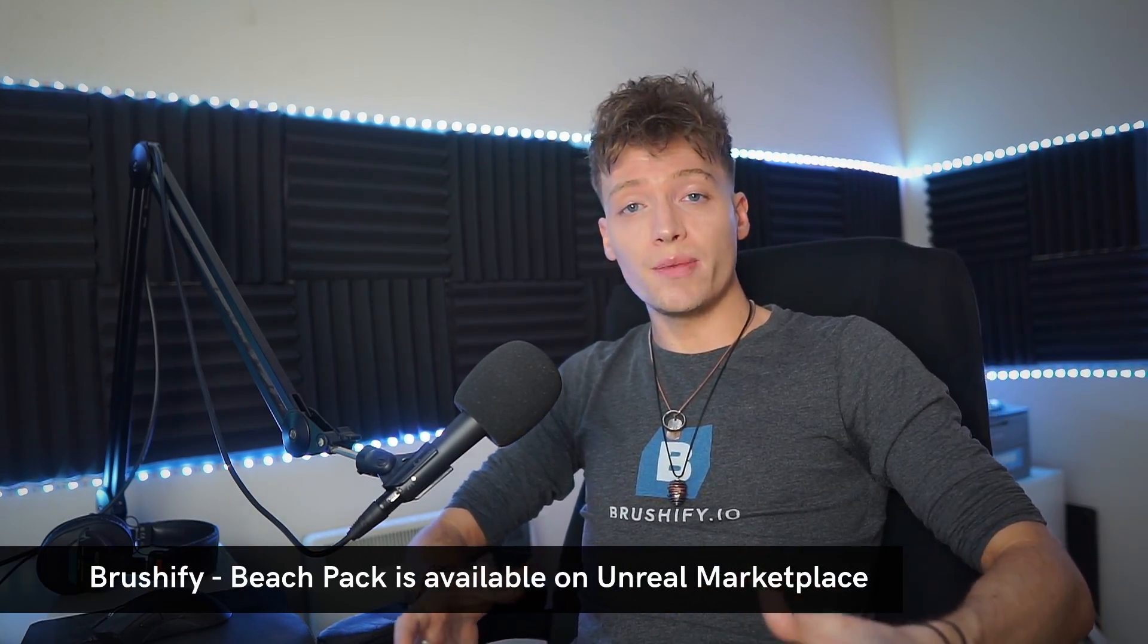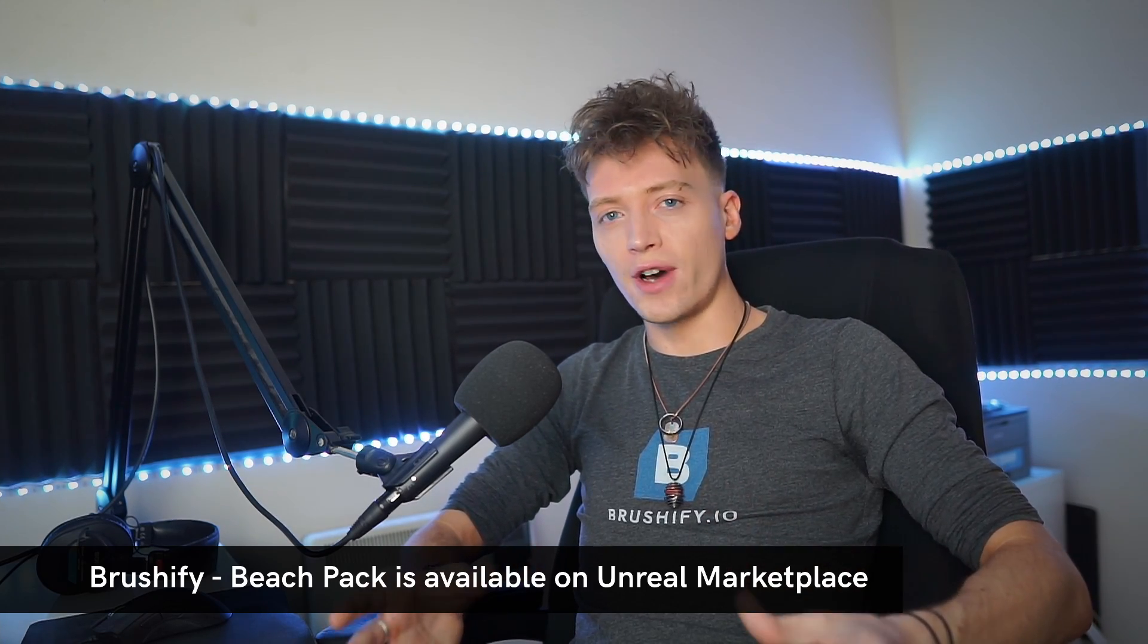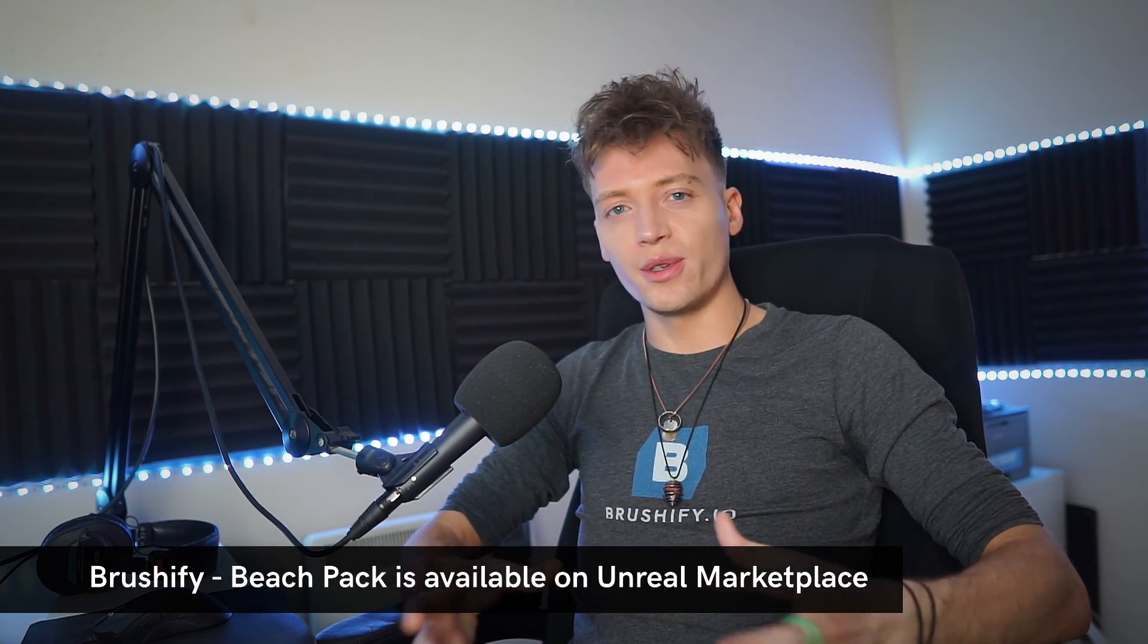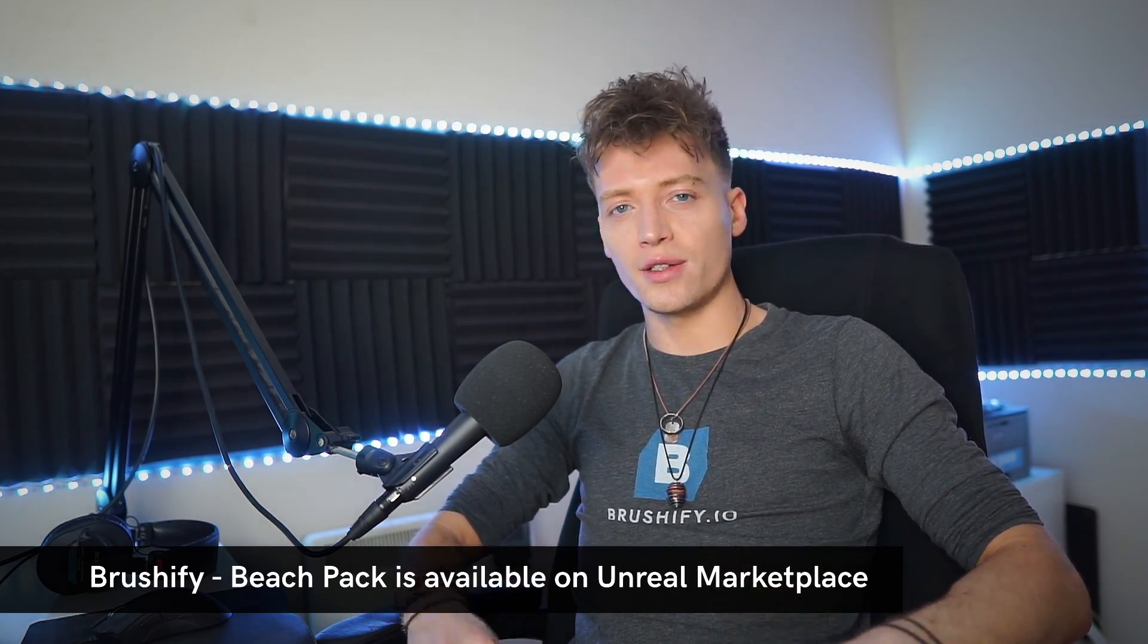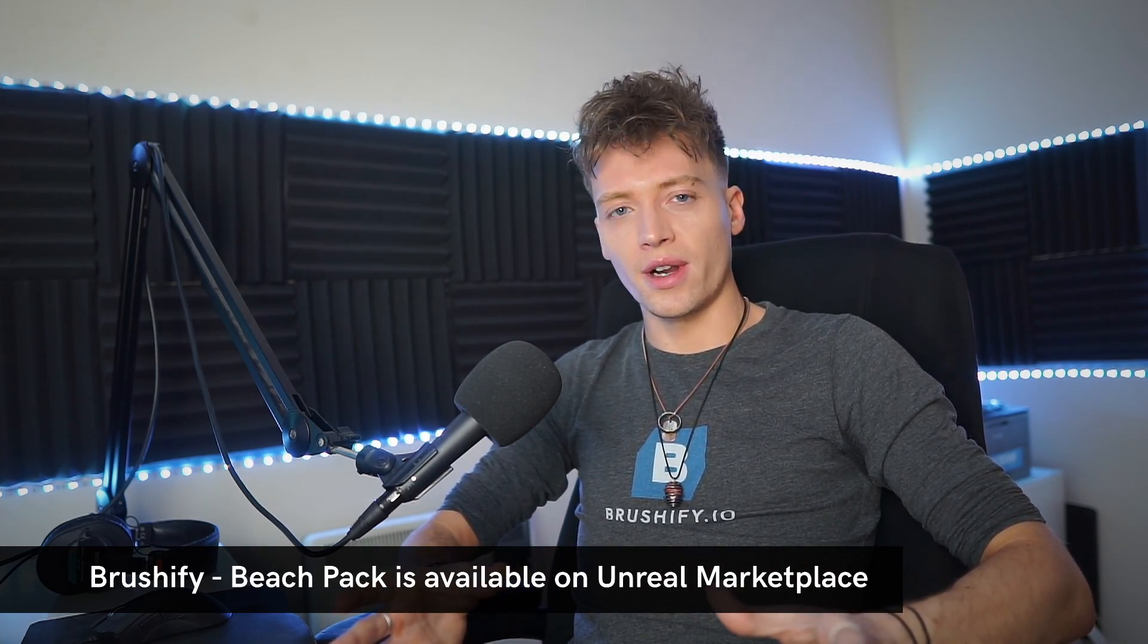I think that's pretty much everything from my side. I really hope you guys enjoyed this demonstration video, and I hope it encourages you to start building your own environments in Unreal Engine 5. Building this beach pack has been a huge amount of fun. Flying the drone, going to these really nice beach locations has just been absolutely incredible. And I'm definitely going to be doing more of these large scale photogrammetry projects in the future.